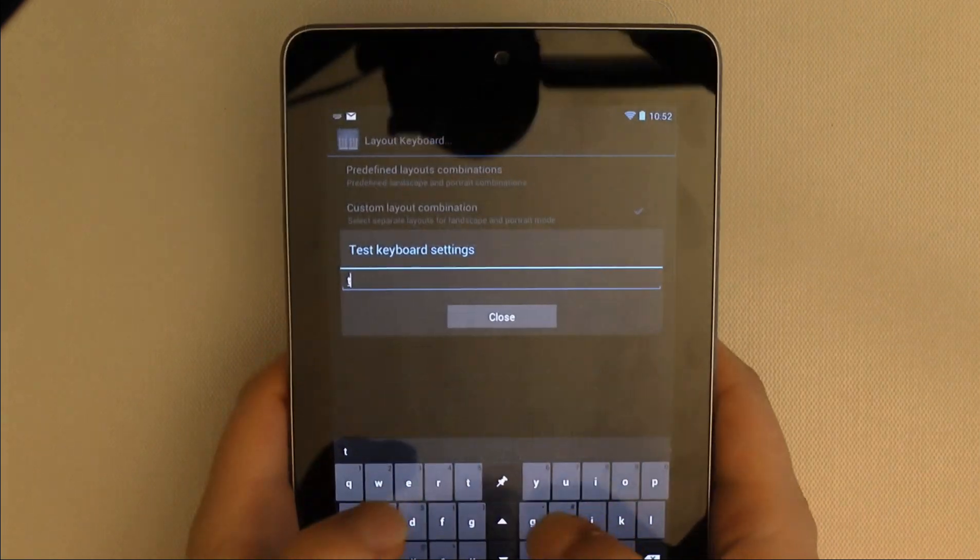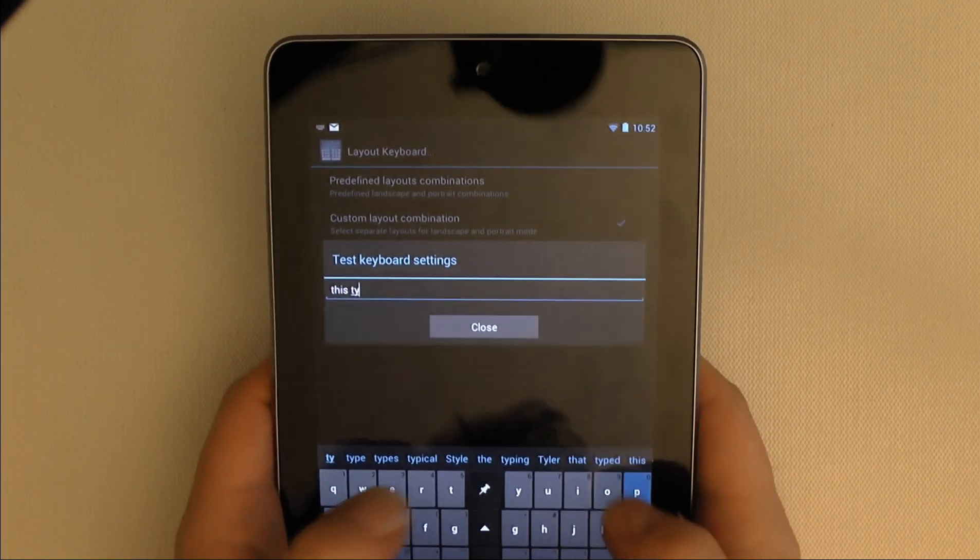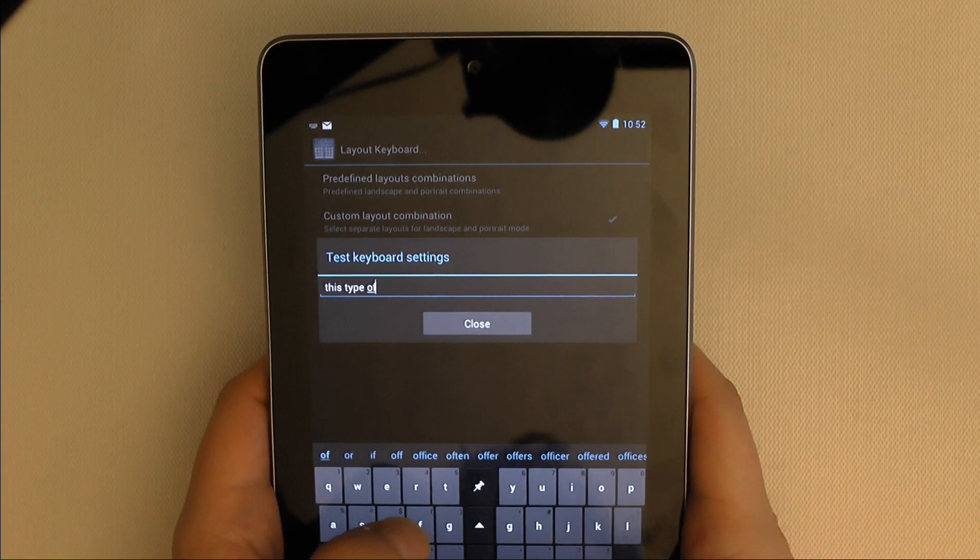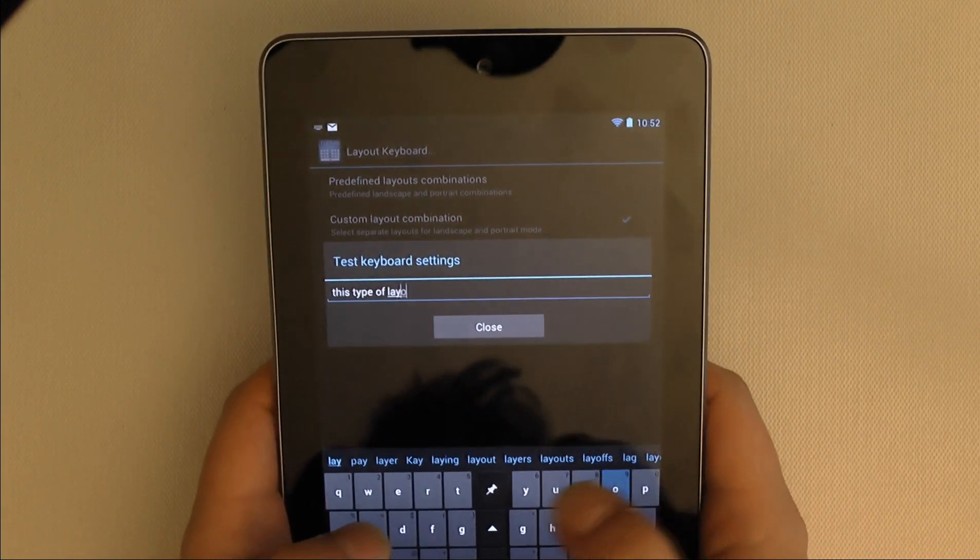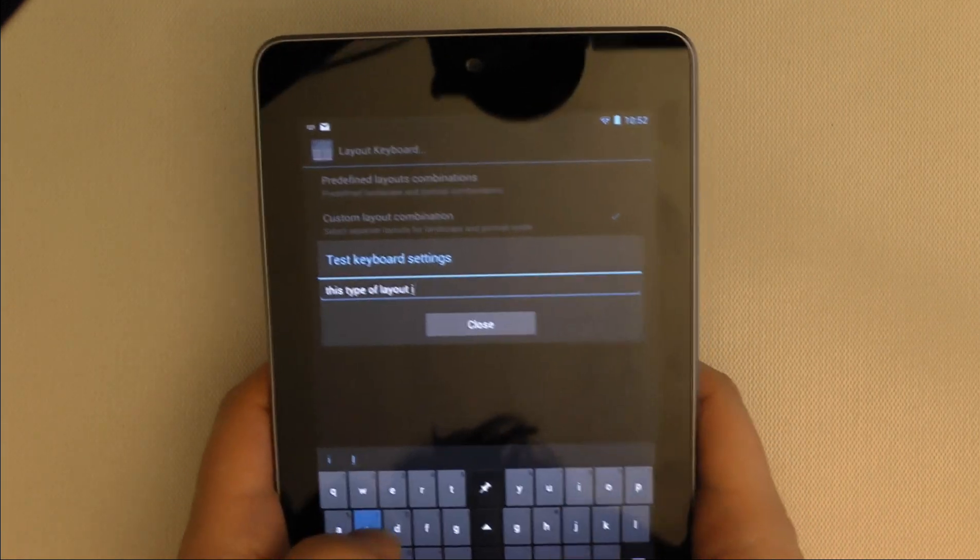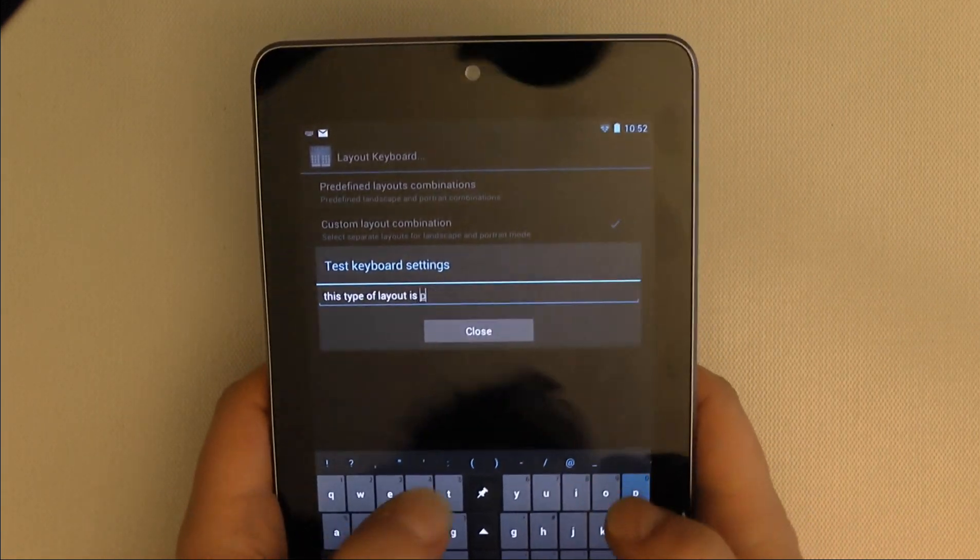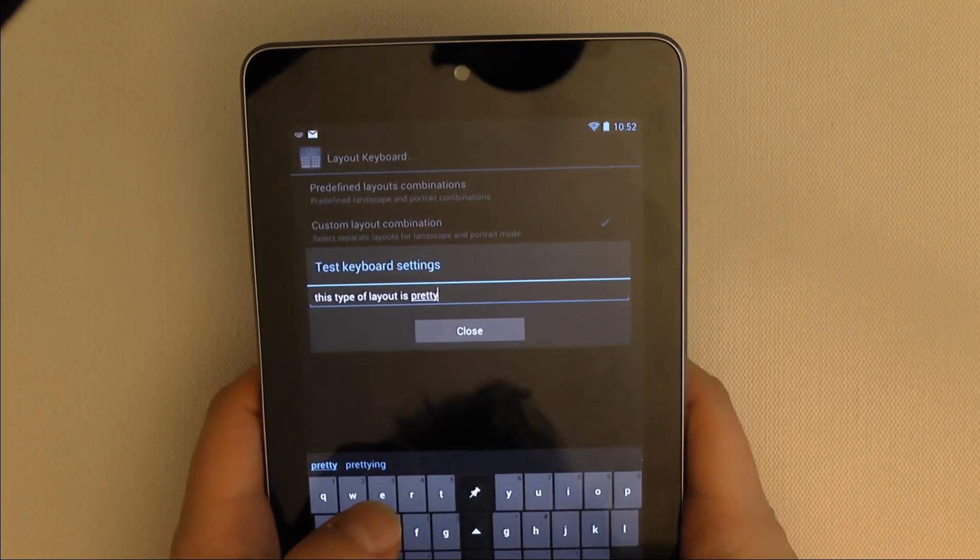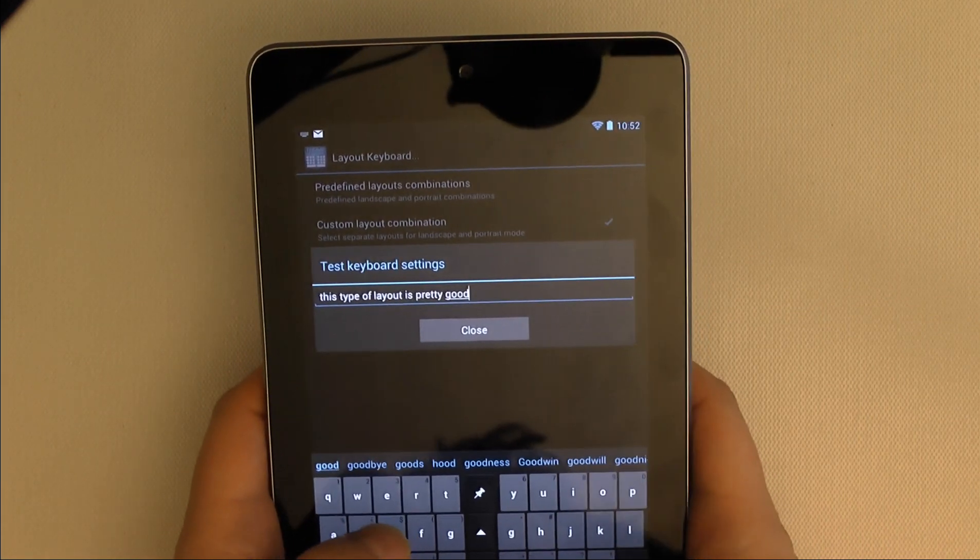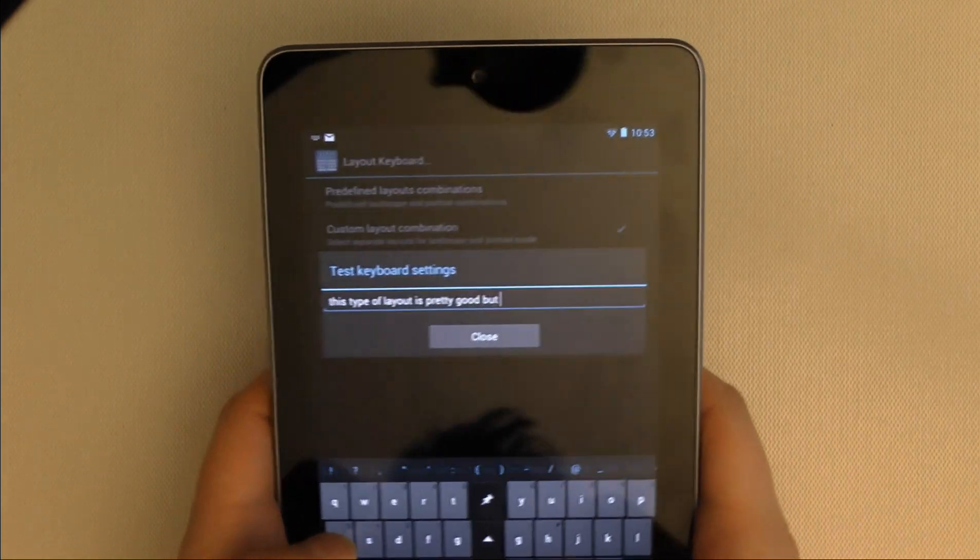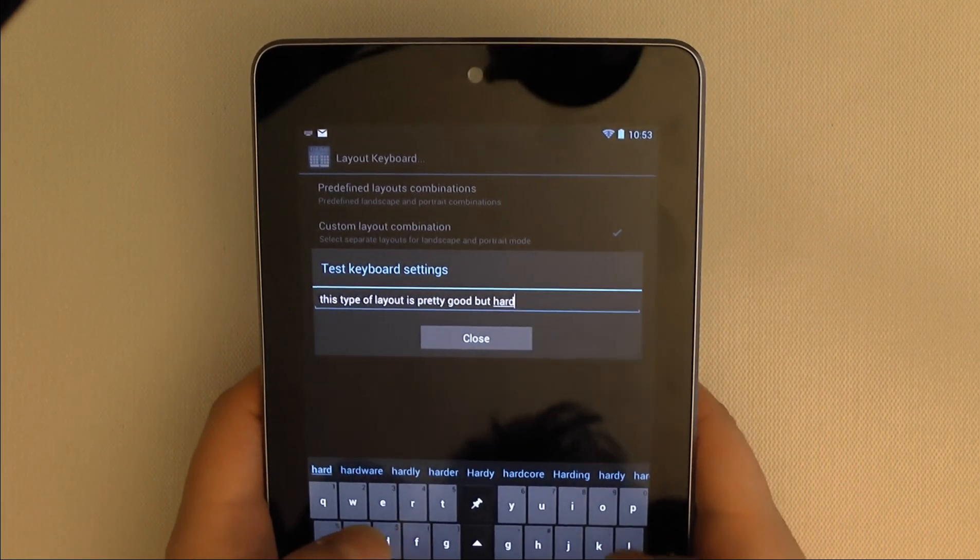One nice feature of the standard Android keyboard that thumb keyboard retains is that hitting the backspace key after the app has made an auto correction undoes that auto correction. This is a feature not present in SwiftKey, which I'm also going to be reviewing in the near future, and it's a feature that I really got used to having on the standard keyboard so I was glad to see it retained.